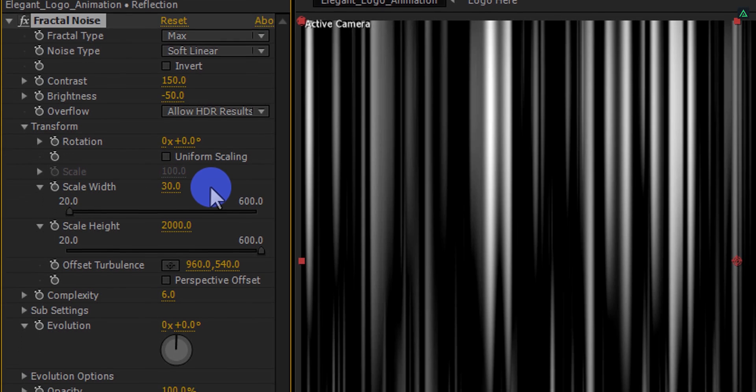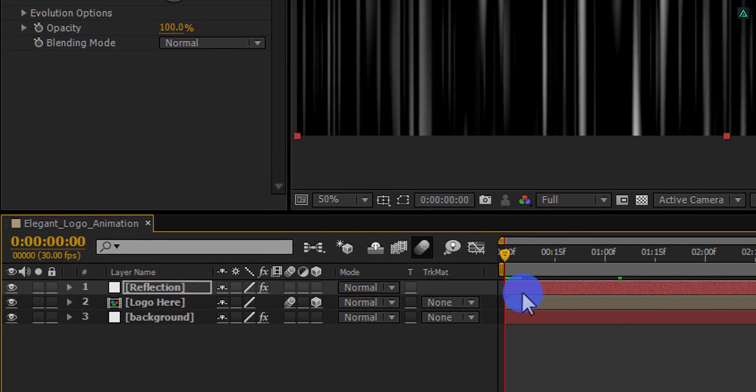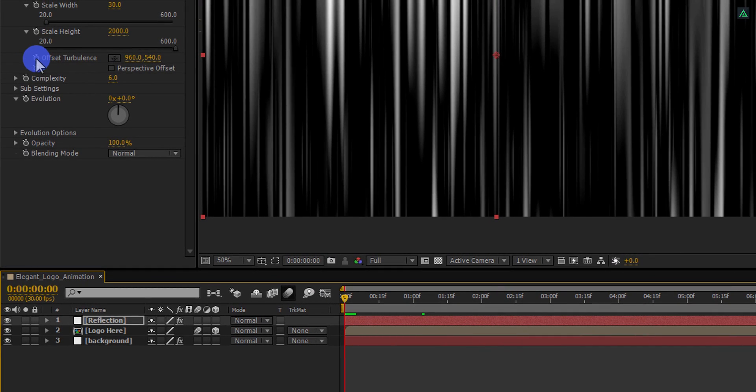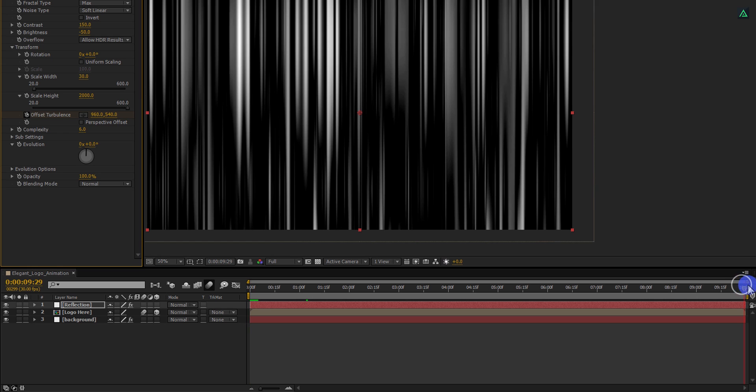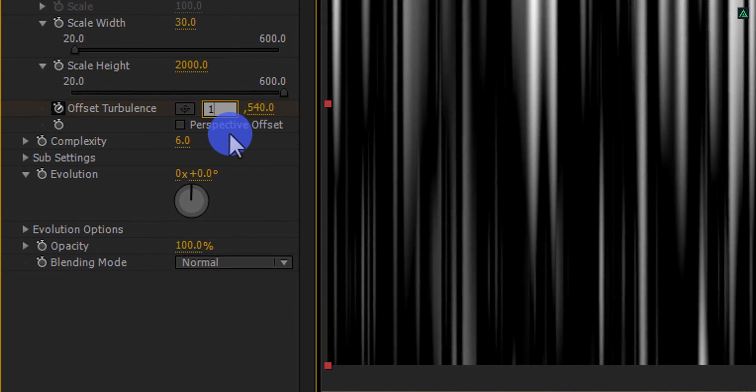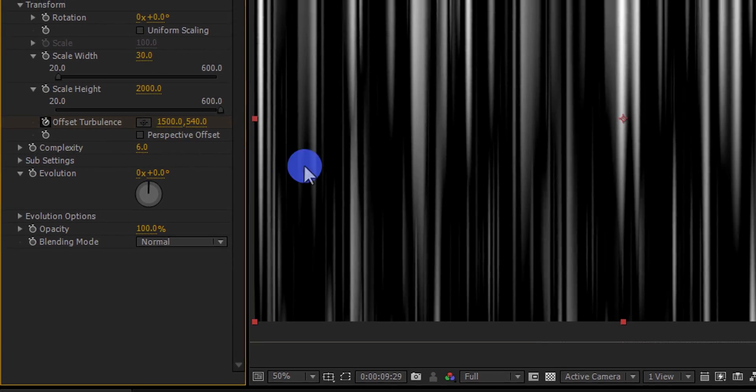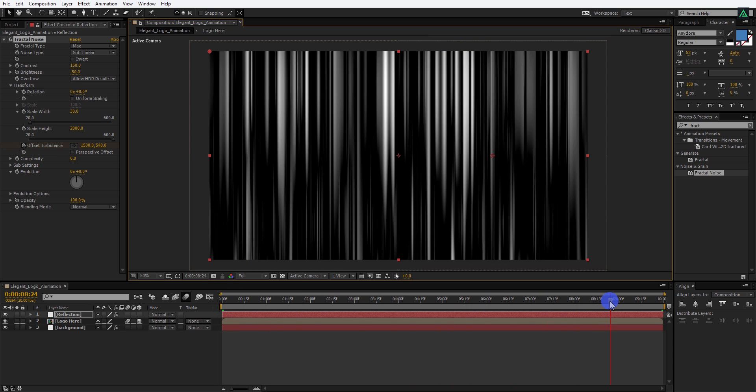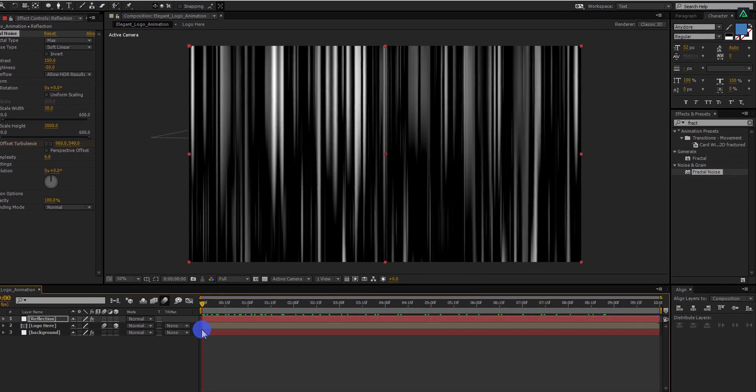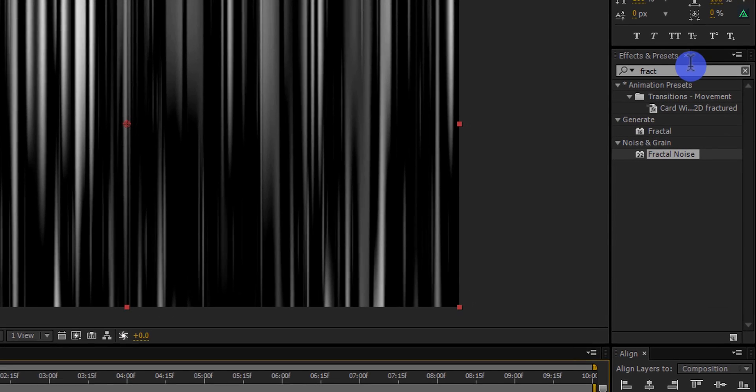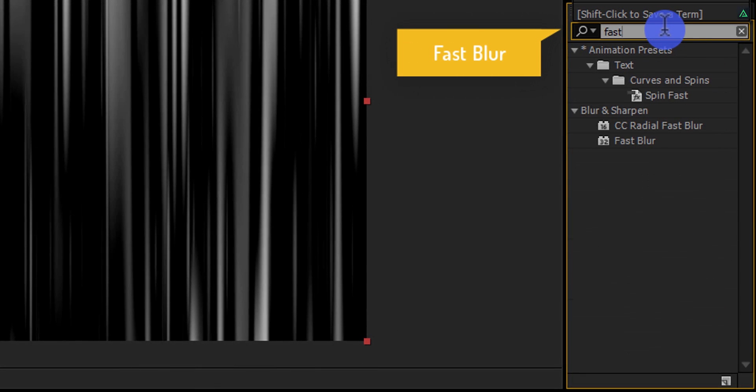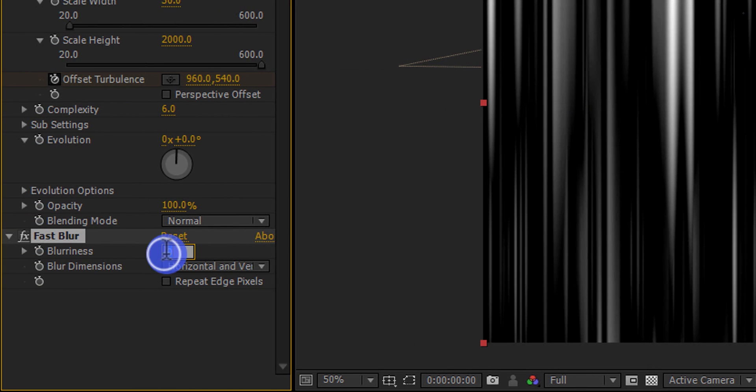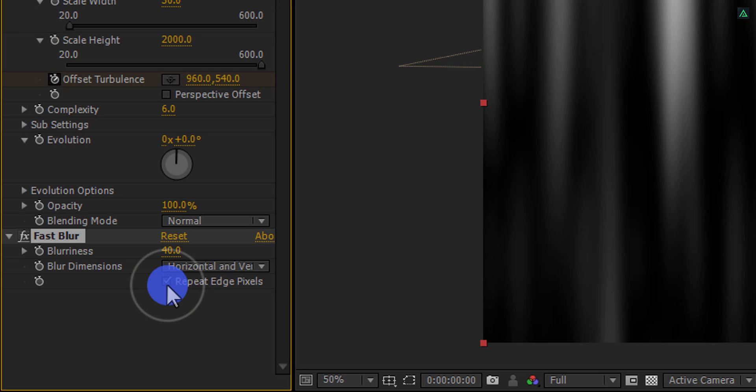It's time to animate it. Make sure you are in the first frame. And then add a keyframe on the offset turbulence. Go to the end frame and change the first offset turbulence value to 1500. Here we have this kind of animation. Now again go to the effects and presets and search for the fast blur. Apply it onto the same layer. And then increase the blurriness to 40 and check this repeat edge pixel.